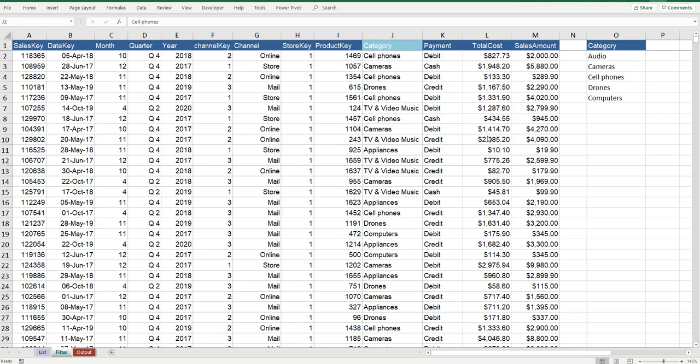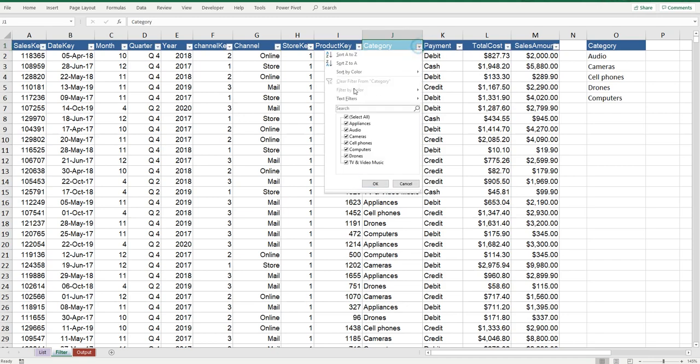Hello trendsetters, Marcus Small here from thesmallman.com. Today I'm going to show you how you can filter multiple items in the same column just as you would like this by choosing items but programmatically.